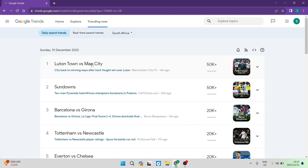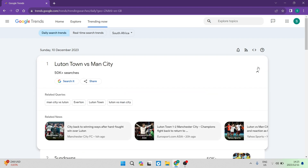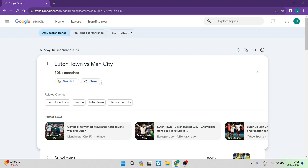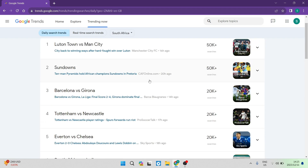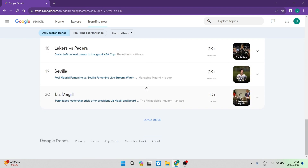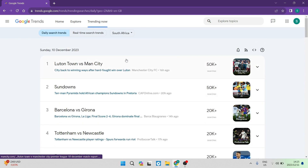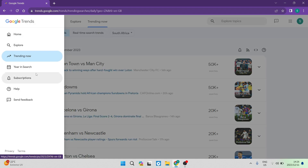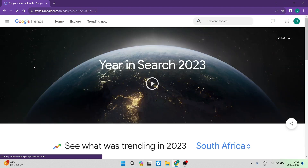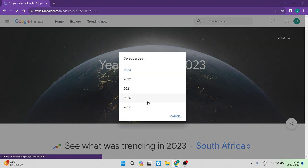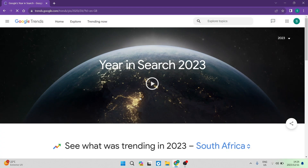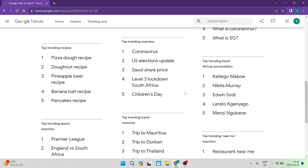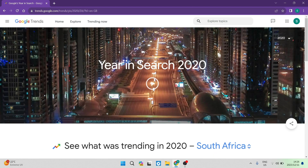For example, 'Luton Town versus Man City' has more than 50,000 searches. If you hit the drop-down, you can see related queries and news related to the search term, and you can click to search it on Google. You can continue to load more and more popular search terms, and you can also change the region you're viewing. On the left-hand side under the three lines, there's the Year in Search feature — you can select the year, and here's 2020 to see what was trending that year in different topics.